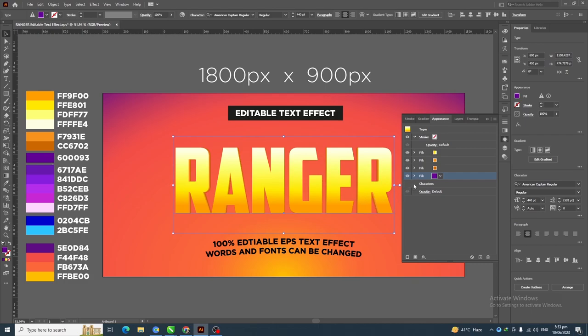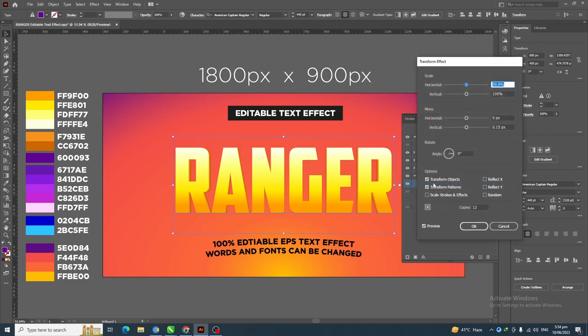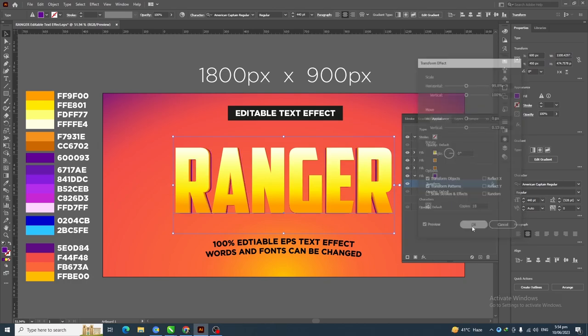Duplicate this layer, then select the new layer and change its color. Click on the arrow, click on Transform, and increase the copies to 18, then click OK.